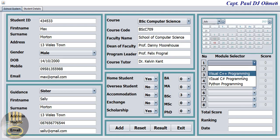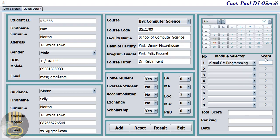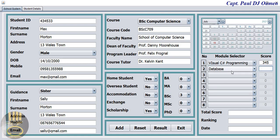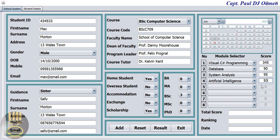Now we need to enter the subjects and the modules. Let's say C-Sharp — enter grade for C-Sharp. We have 300 plus there so let's see what happens. Let's assume Max is one of the smart students. Artificial Intelligence — it just happens to be in the 90s. Object Oriented as well.